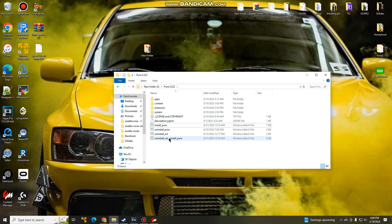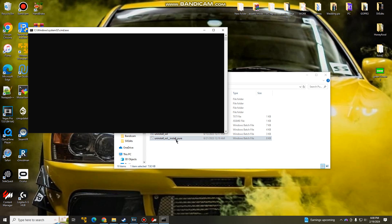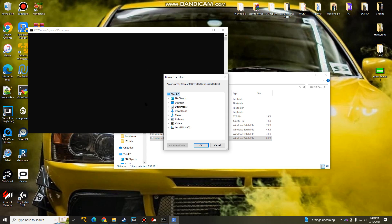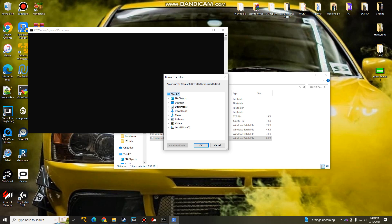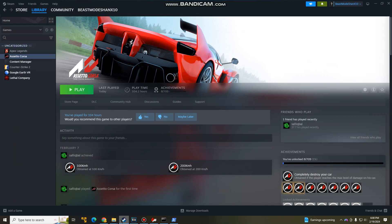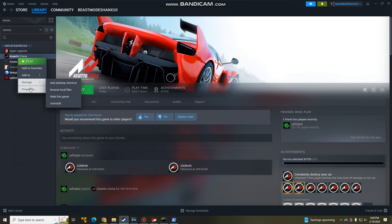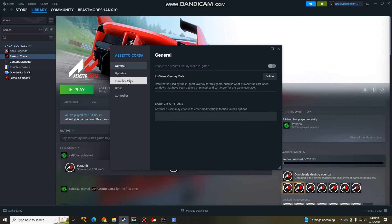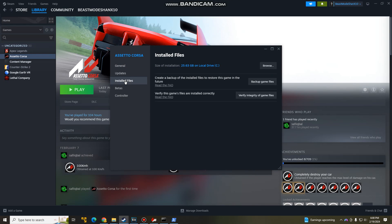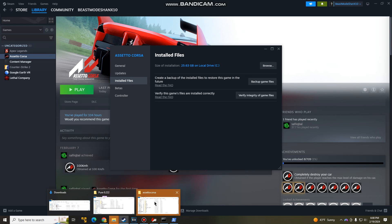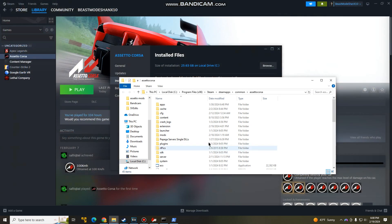So let's say, for example, I have Sol, and I want to get rid of it, and install Pure. So you're going to double-click on that. And you guys want to find your root folder. Now, I'm going to teach you guys how to find your root folder. You go to Steam. You go to Assetto Corsa. Right-click. Properties. Installed Files. And then Browse. For some reason, mine's did not pop up, but it's right here.